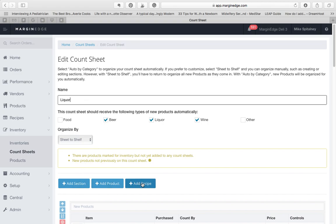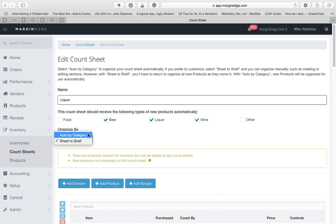You have two choices for how to organize your count sheet, Auto by Category, or Sheet to Shelf.